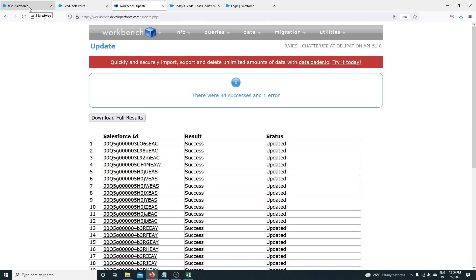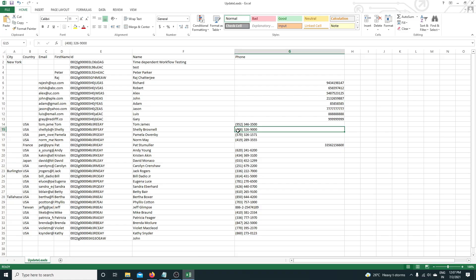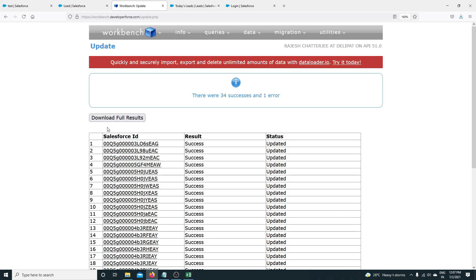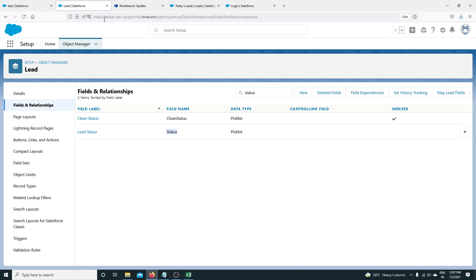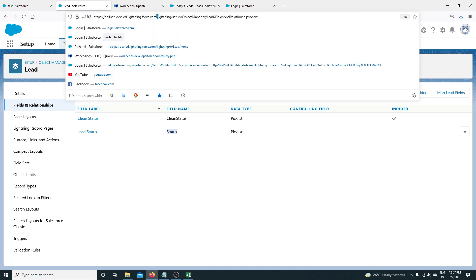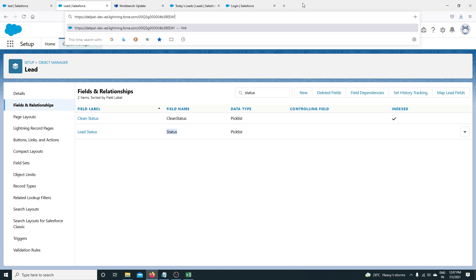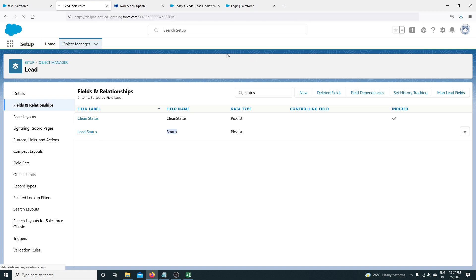If your records don't match the validation, those records will be dropped — not inserted or updated. Let me go back to the records. I have a simple process: I'll take Gary's ID, copy it from the Excel, go back, remove everything after 'force.com', and paste the ID to navigate directly to the record. This is Gary's record.